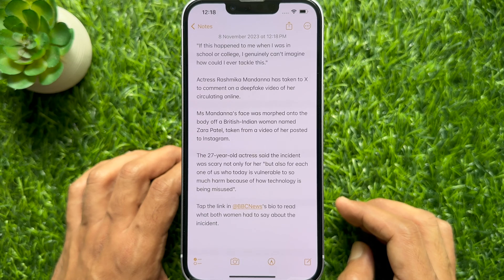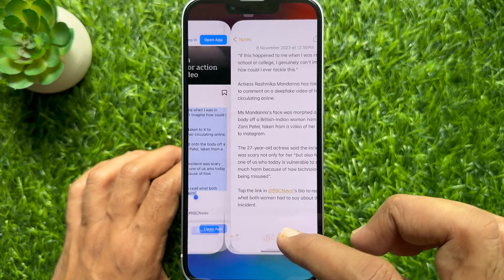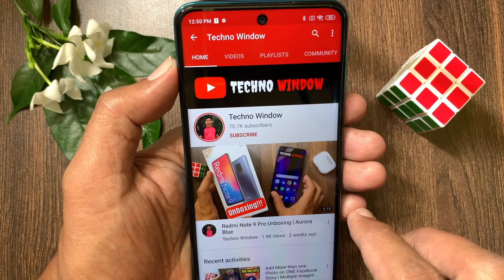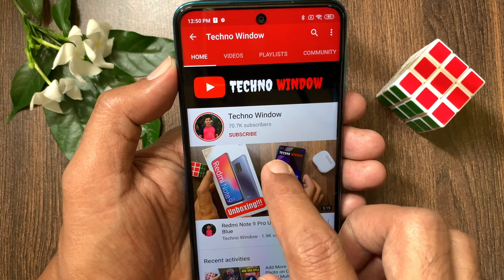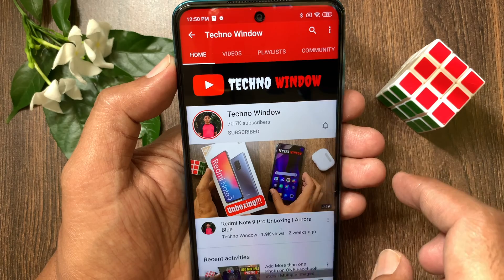So these are the steps to copy captions from Instagram Reels. Hope this video helped you. Please subscribe to my channel by tapping the subscribe button.